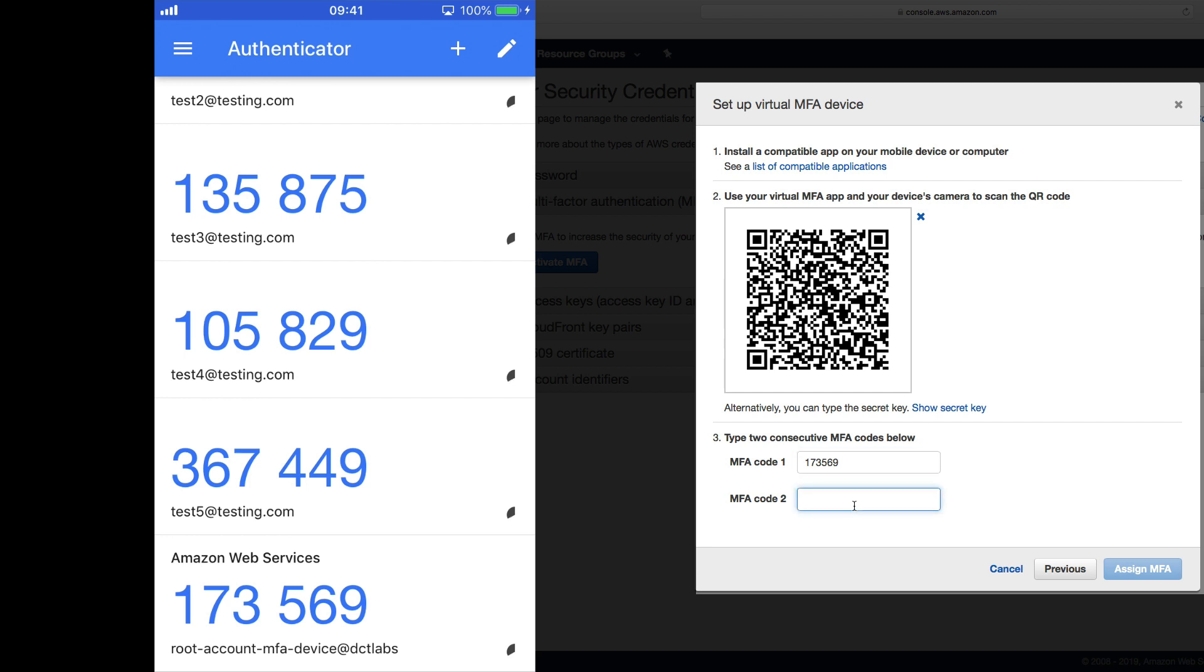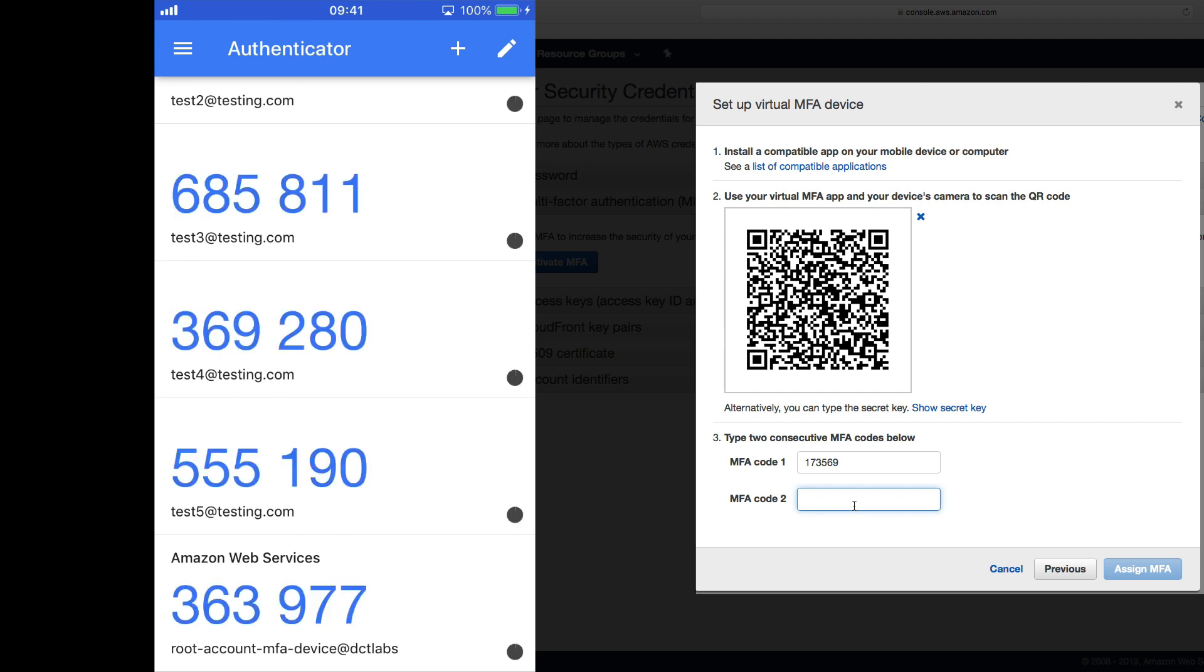We now need to wait for that code to expire and we can see it turning red and then it's gone and we've got a new code so 363977 and we select assign MFA.